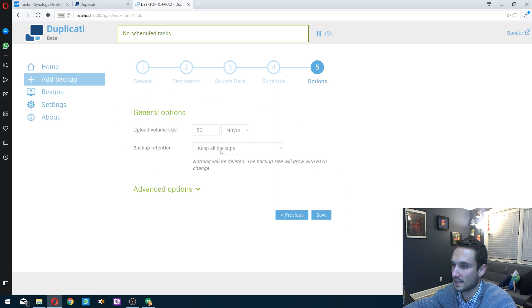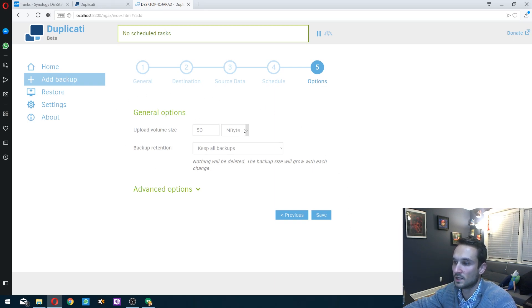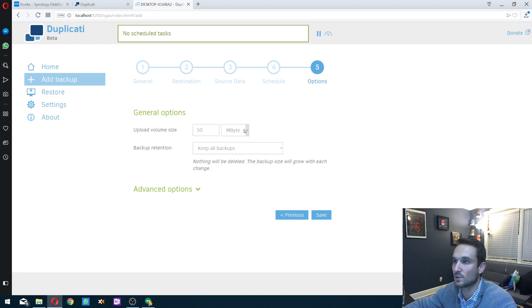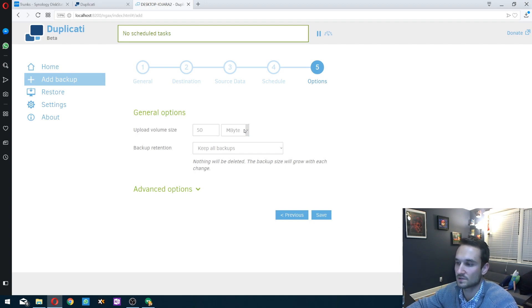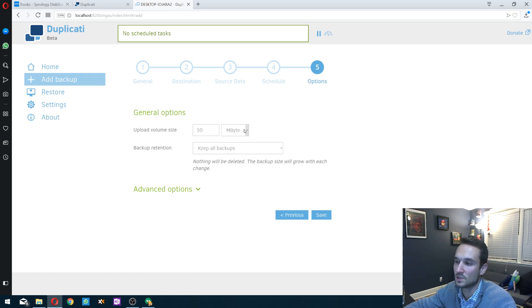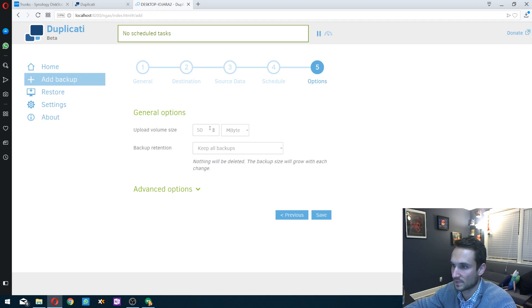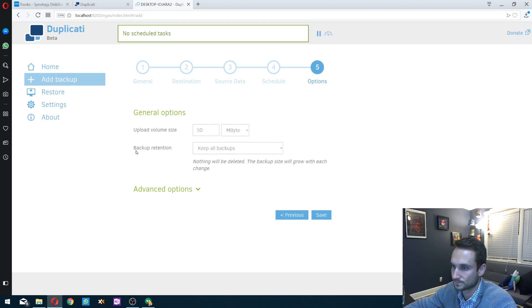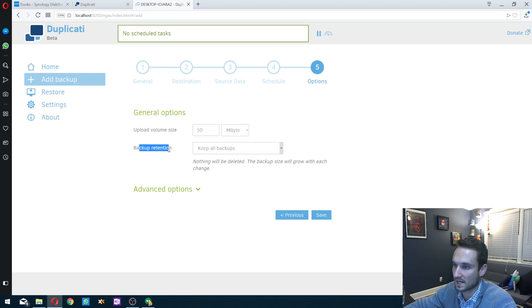Now here's the upload volume size. If you have large files, let's say you have a movie that's 10 gigs or if you have VMs that are 50 to 100, 300 gigs, you may want to increase the size. There are different benefits to having larger sizes.